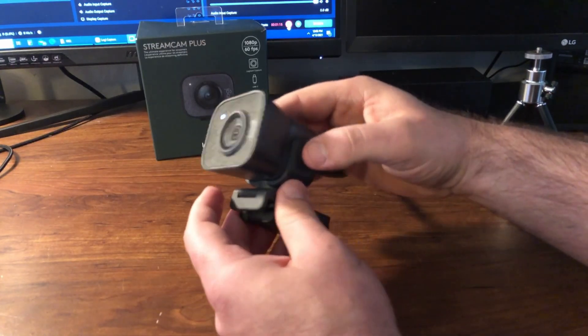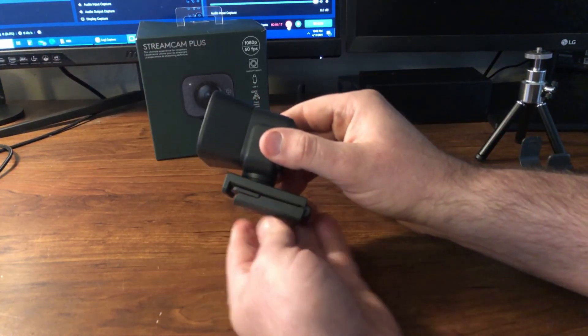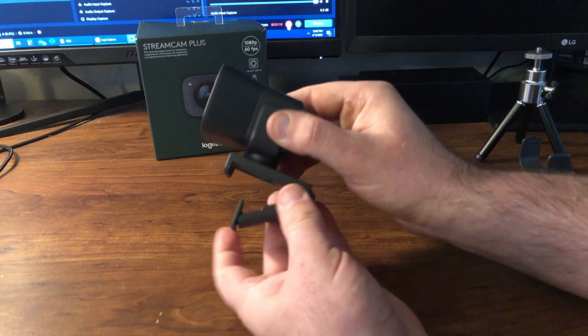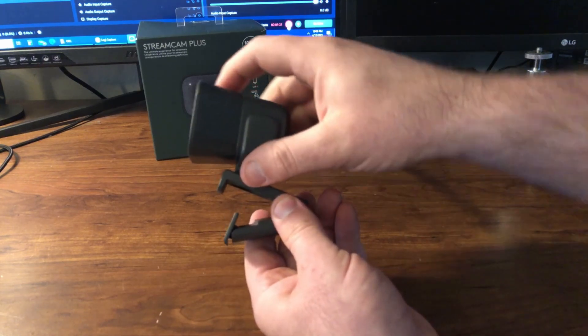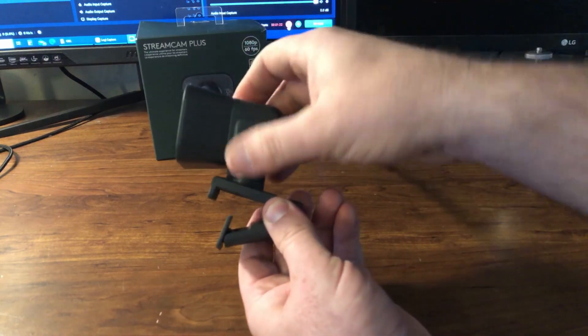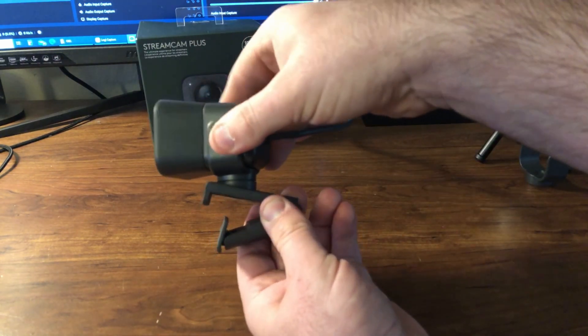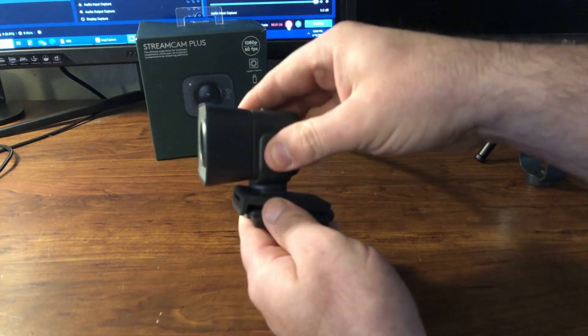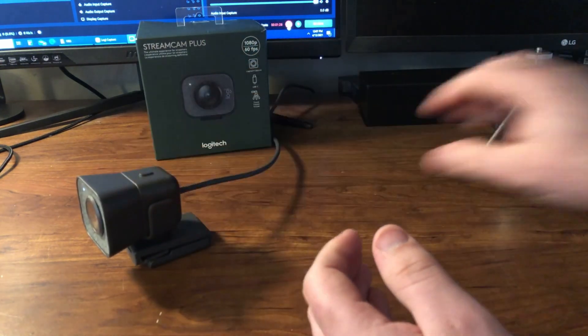And then this is the mount you would use to mount onto the back of your monitor, and you can change your tilt and then change the direction which it faces. And then in the kit as well it comes with this...